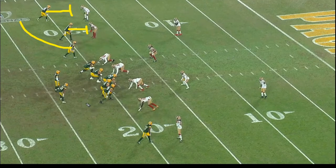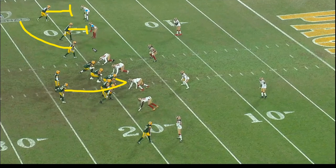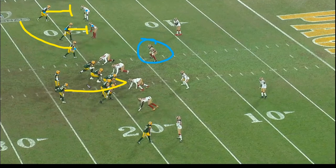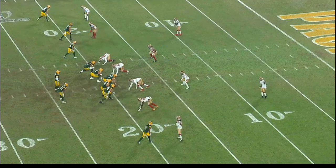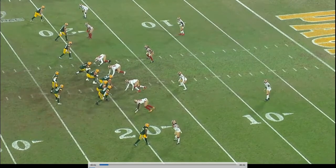Instead of a run option, it's a screen option — you've got two screens. If you like the numbers over here, right now it's one-two, you want more offensive players than defensive players for blocking and free guys. Over there it's one-two-three. Are you reading Fred Warner and what's he going to do? My guess is it ends up going to the middle screen. If you like Warner's positioning, you throw the bubble; if not, you throw the middle screen.